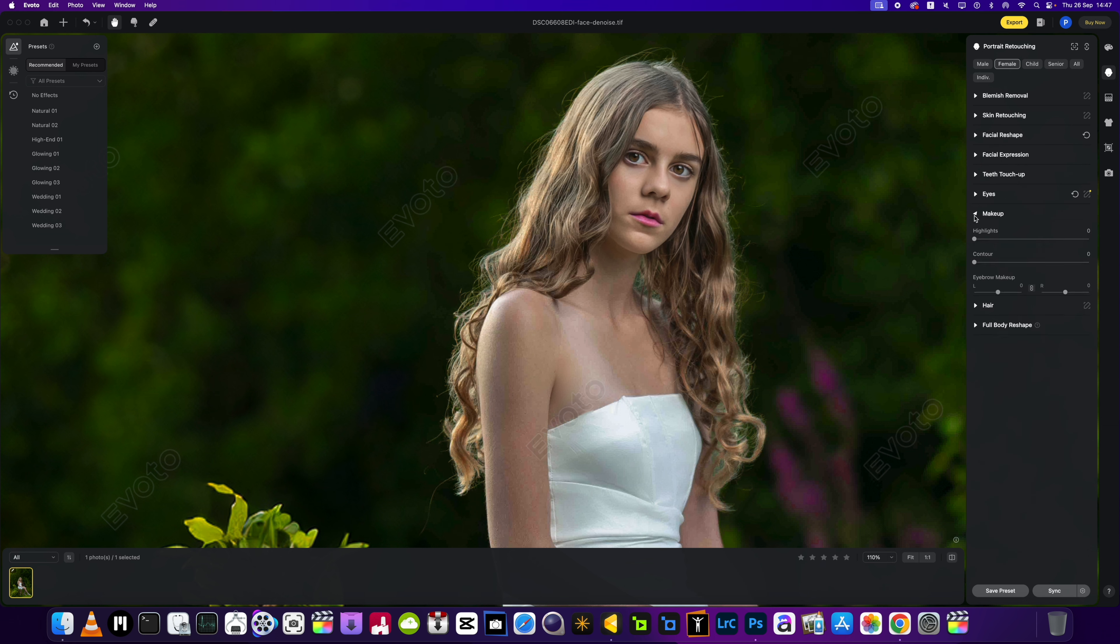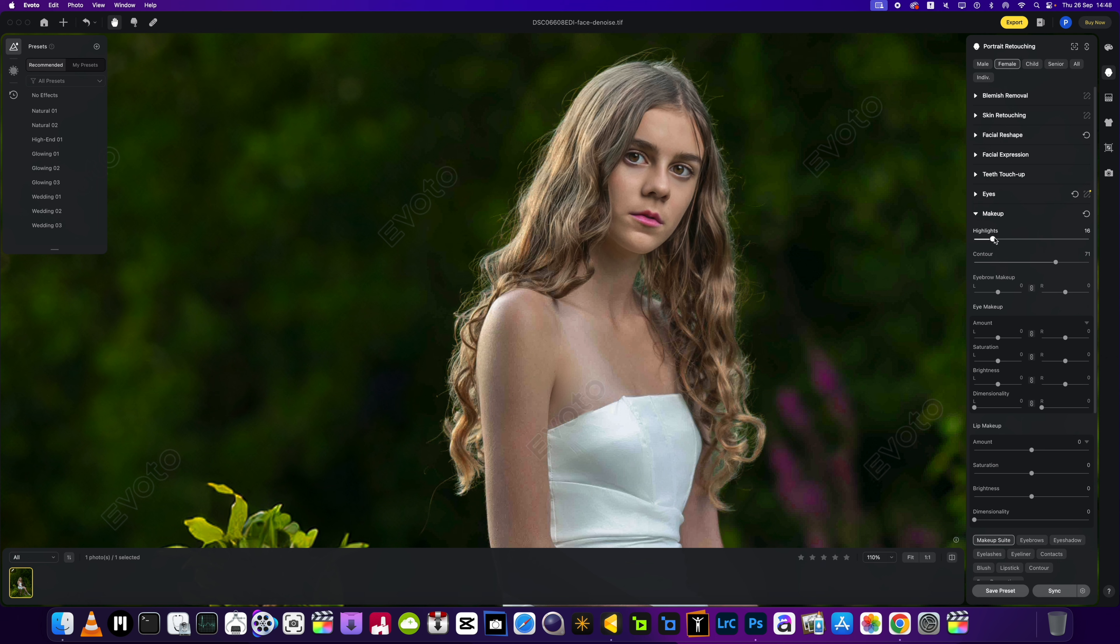Eyes we've done that one. Eyebrows we don't need to do anything there. We're going to close that up and then we're going to go into the makeup section. Just a little bit of contour and the highlights. We'll add a little bit of makeup to the eyebrow just to make them a little bit more prominent.